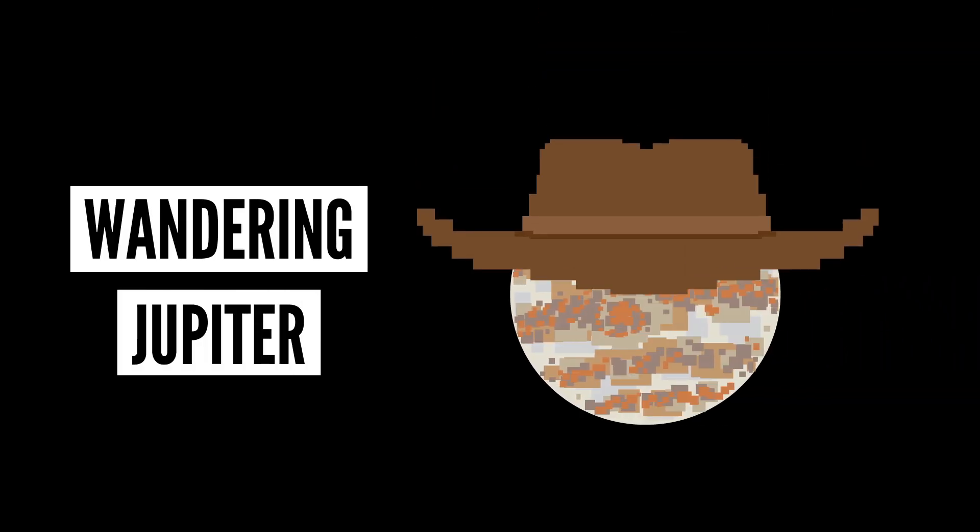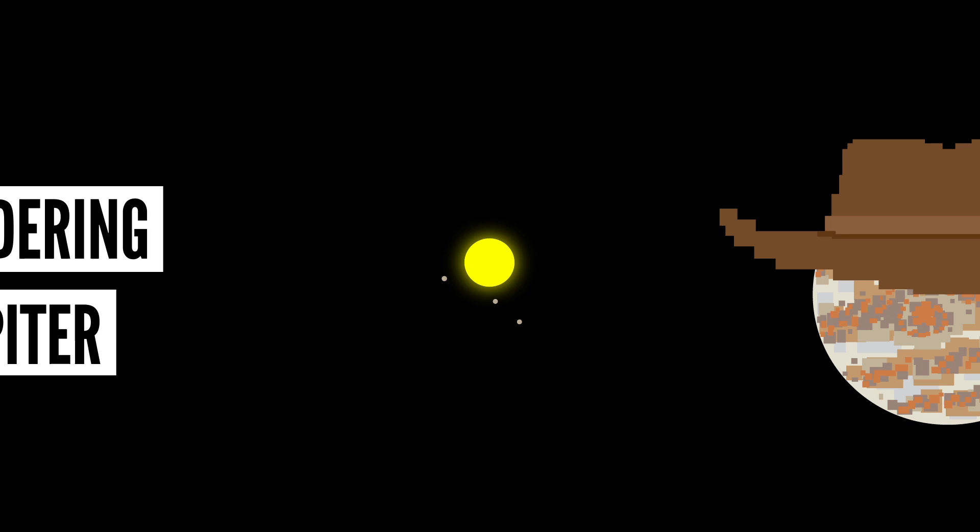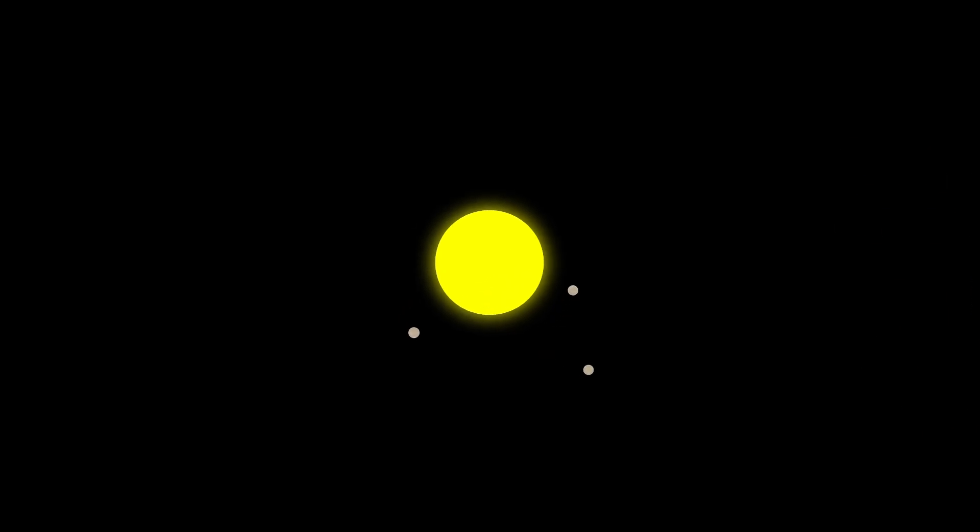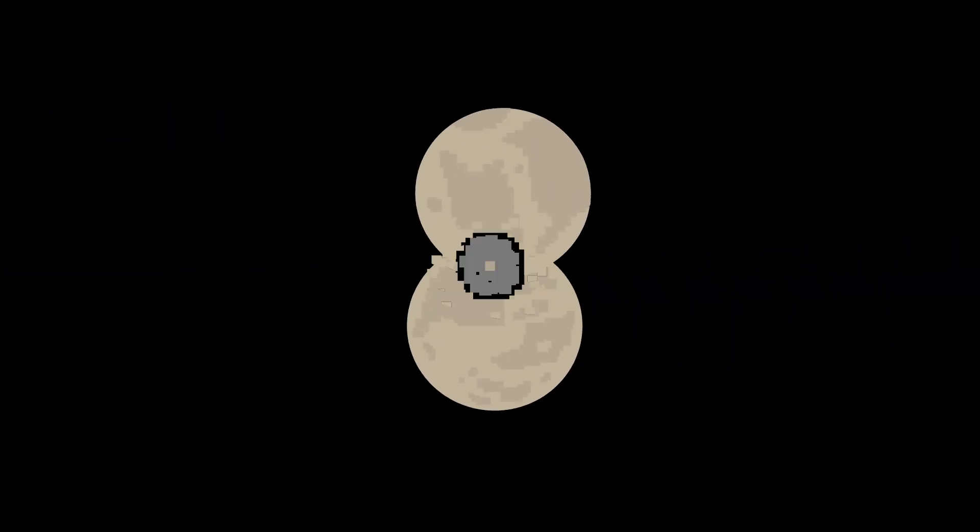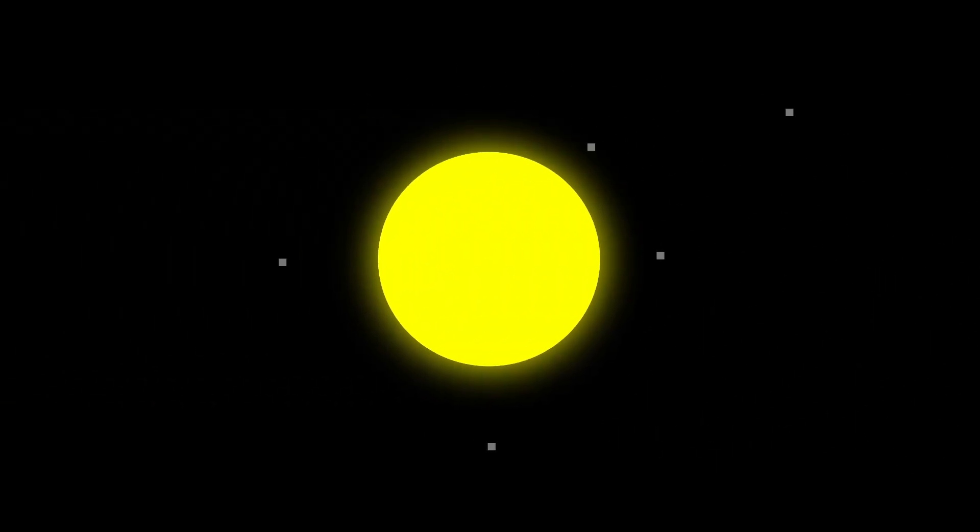Some scientists believe that when our solar system was young, the Sun was potentially surrounded by super-Earth rocky planets. But then Jupiter moved inward, whose gravitational pull changed the orbits of these planets, causing them to collide with one another and smash them into pieces, some of which were hurdled into the Sun. What a way to go!